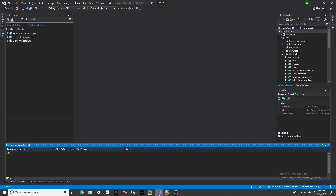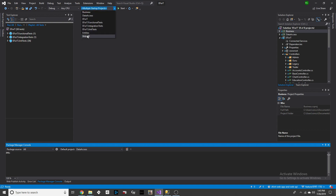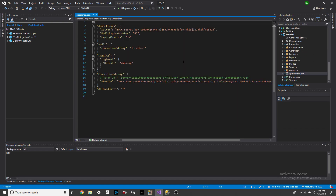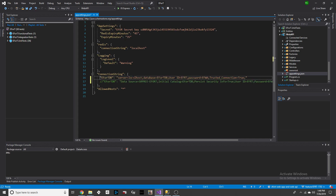When we go back to Visual Studio, to run the data migration tool you need two things. You need to make sure that the startup project is the Web API project. You also need to make sure that in the Web API, in the appsettings.json file, you have this line commented out, as this is going to be your local database. Save that.